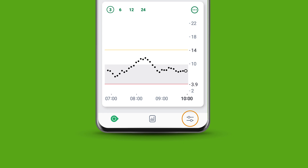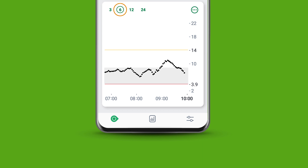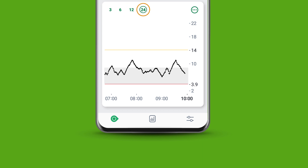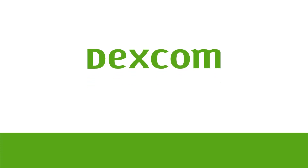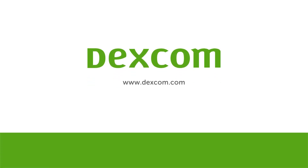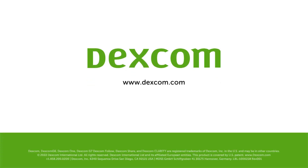You can change your graph to show you the past 3, 6, 12, or 24 hours. These are the core elements of any Dexcom Continuous Glucose Monitoring System app that will help you in controlling your diabetes.